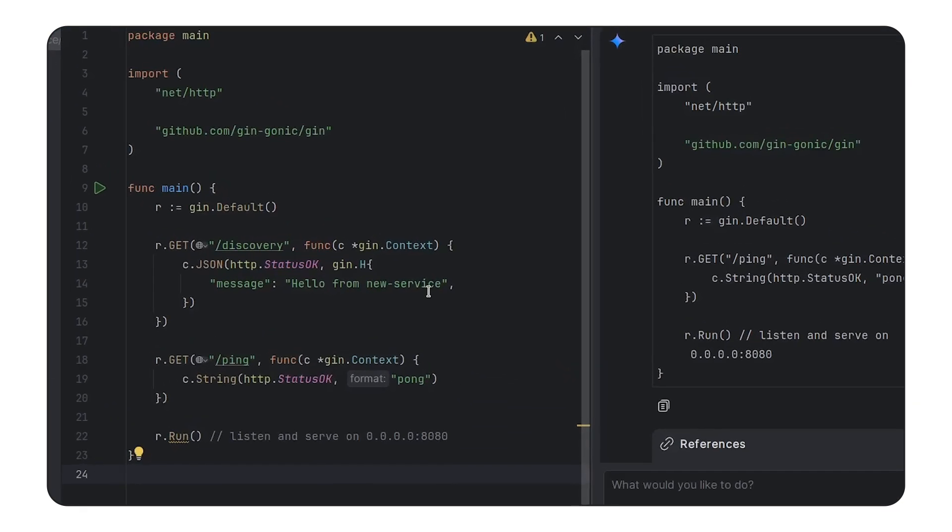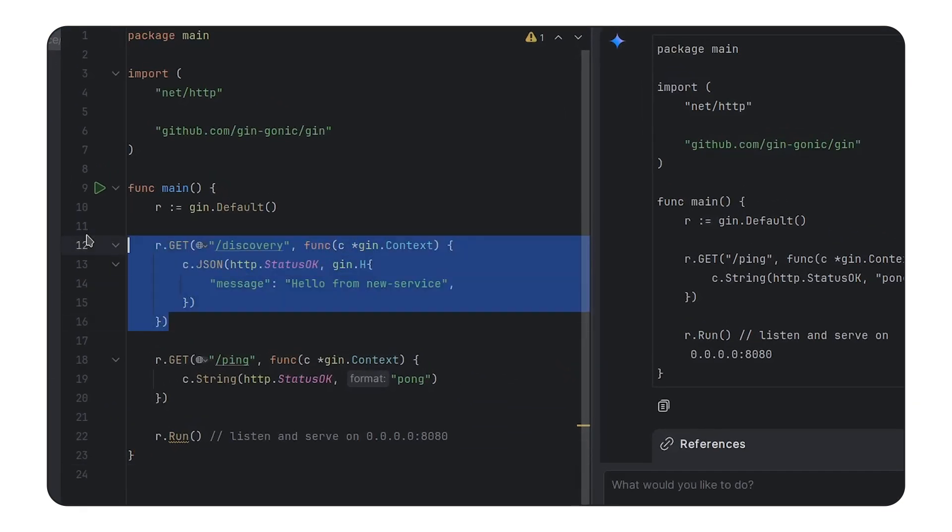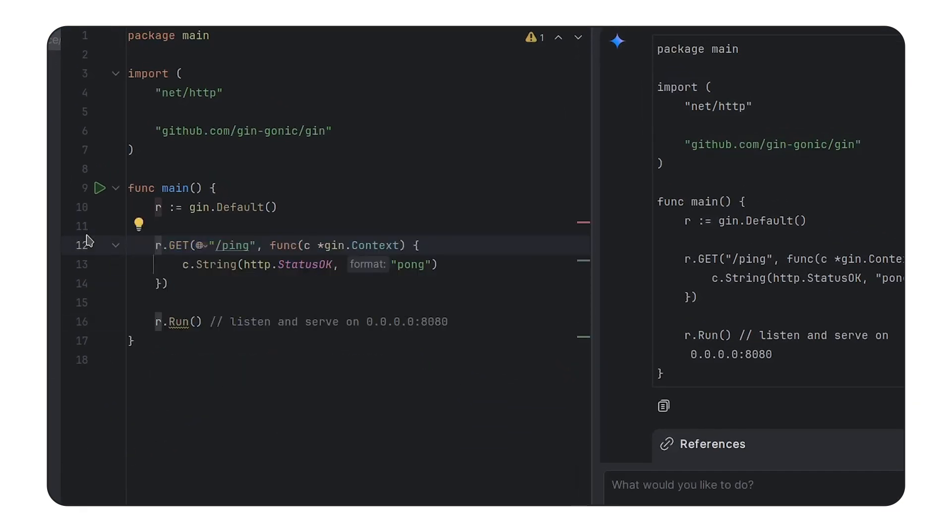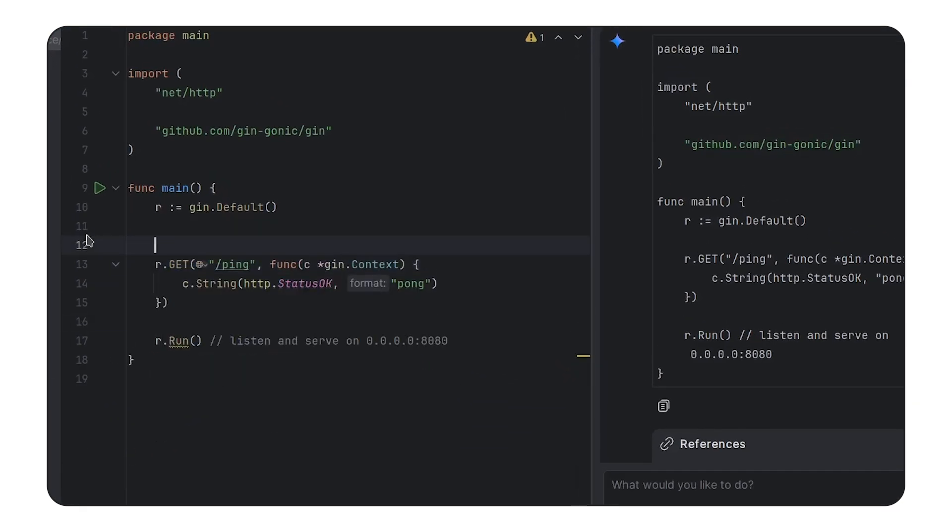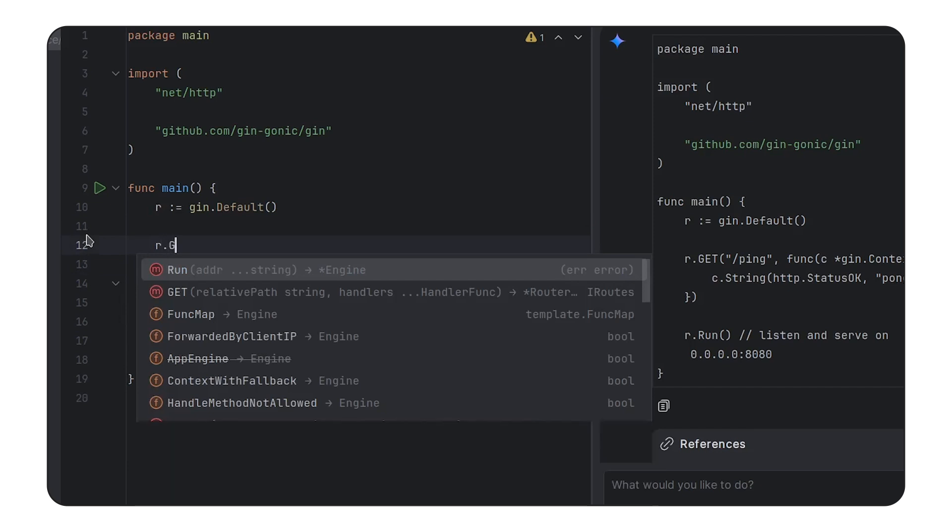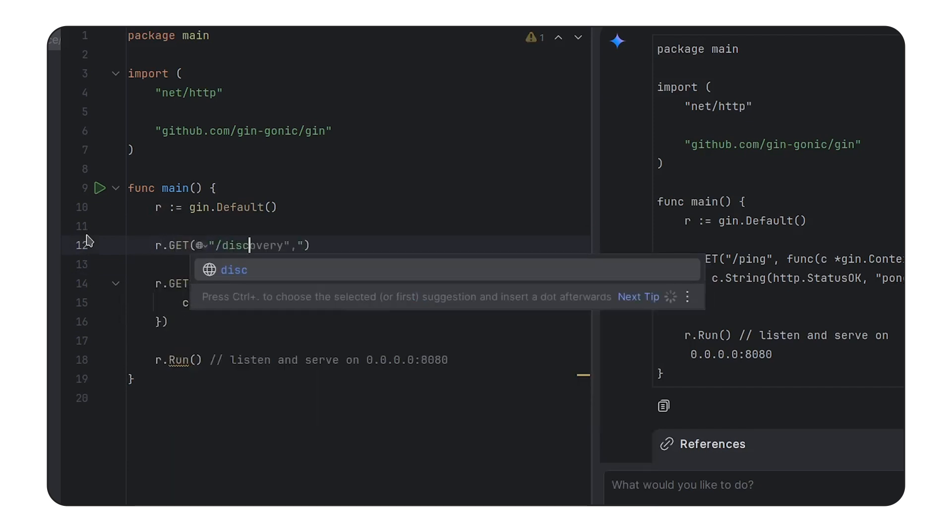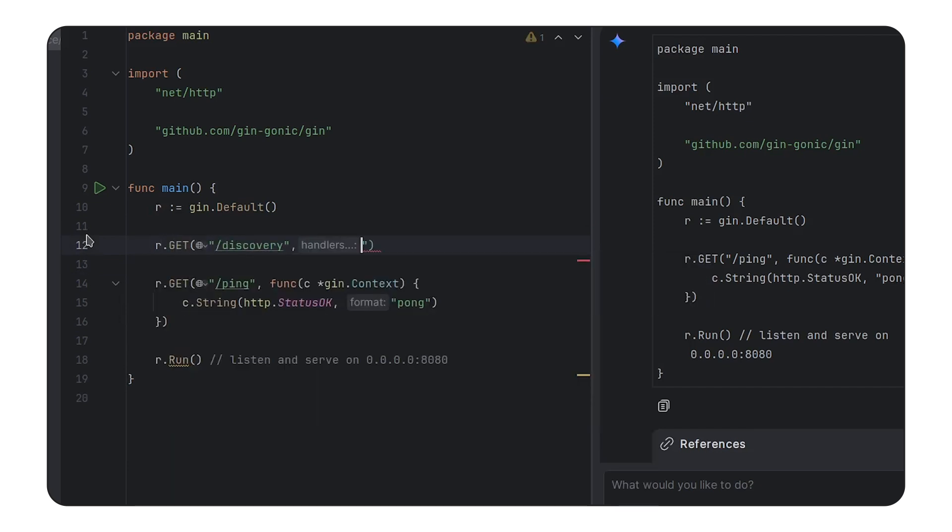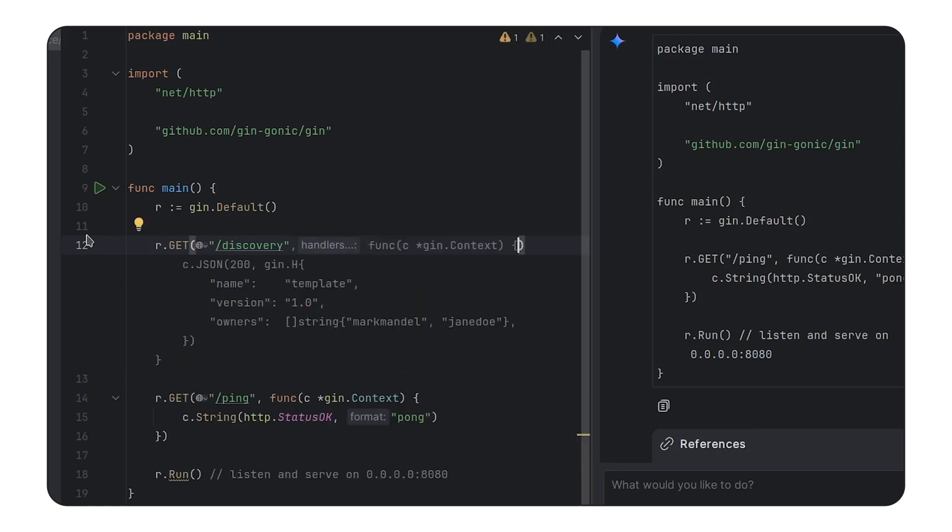So now, for example, if I generate that discovery endpoint and I call code generation at that point, look at that.